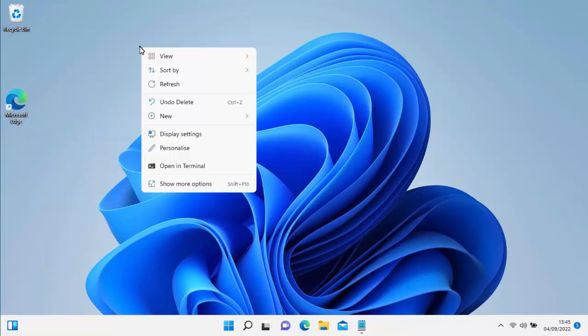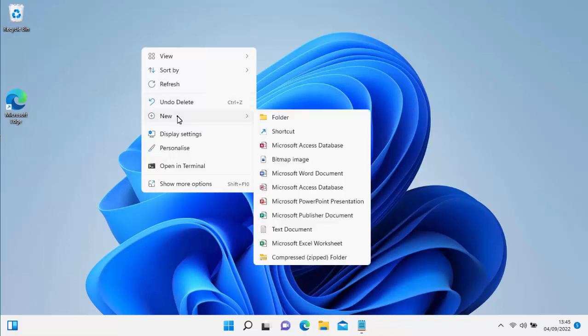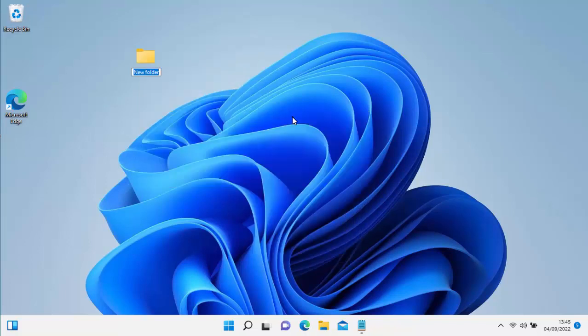If you've not got this menu, if you've got a different menu, you might have clicked over something. Just move your mouse over to a blank space and try clicking the right mouse button again. Once you see this menu, move down to New, then go across to Folder, and click the left mouse button. You'll see on screen you've got New Folder.